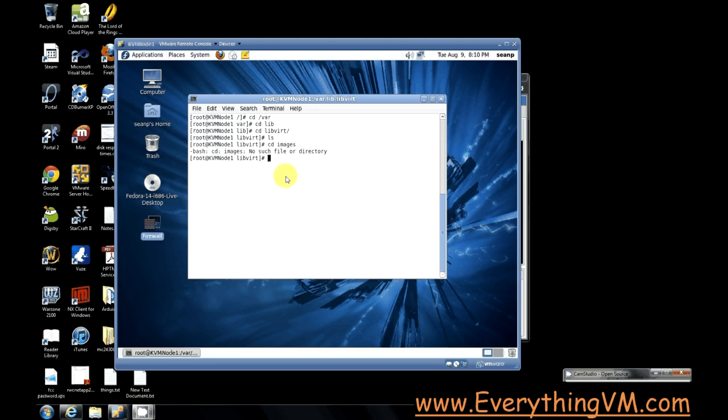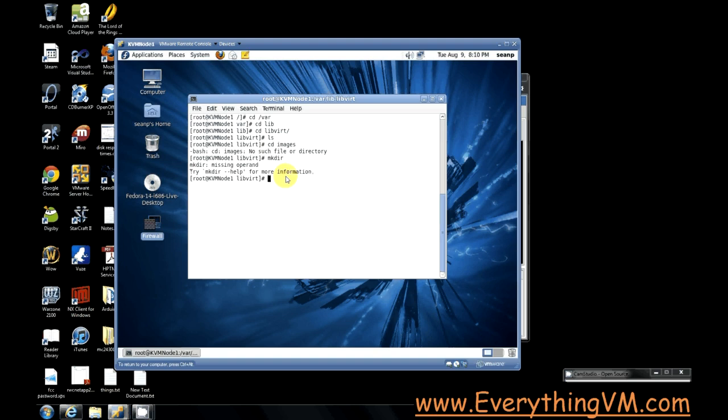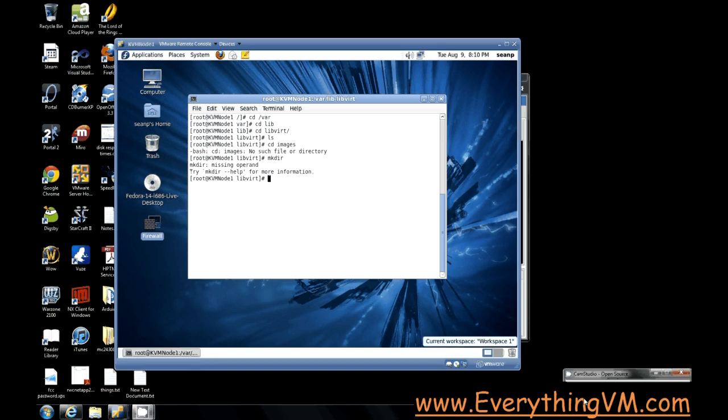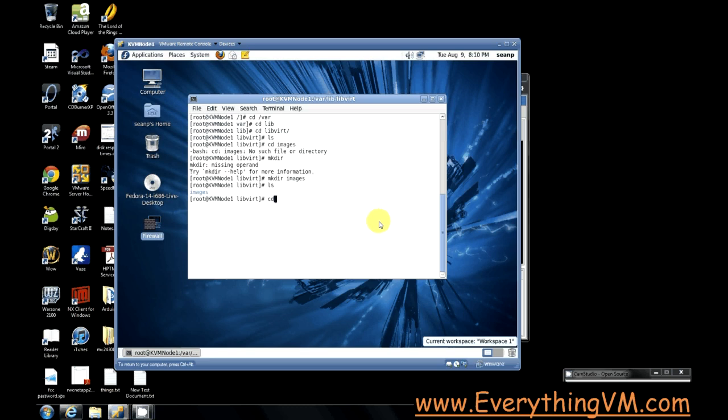Well, that's odd. For some reason, our images folder is missing. So let's just go ahead and create the images folder. There we go. Now if we do an ls command, we got our images folder. So we'll go into our images folder and I'm going to make a directory called KVM shared.